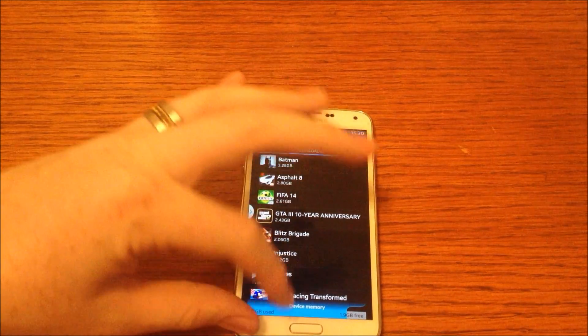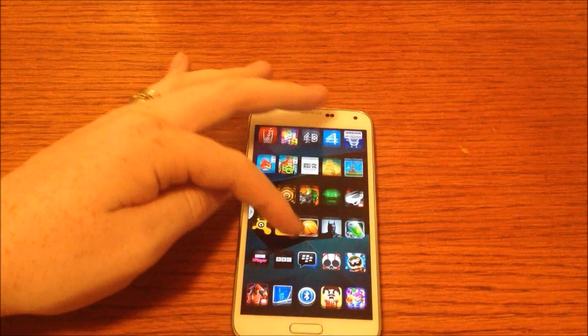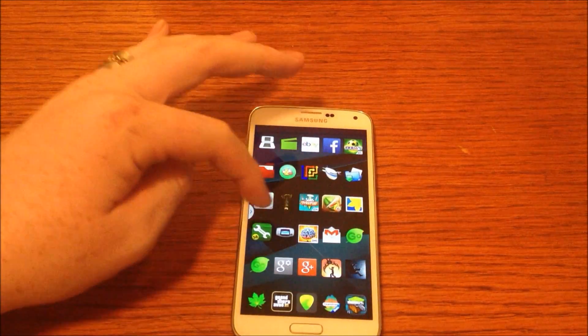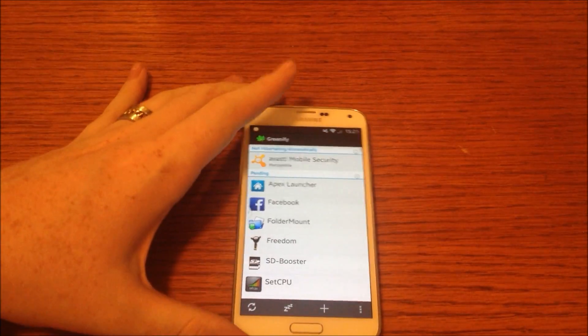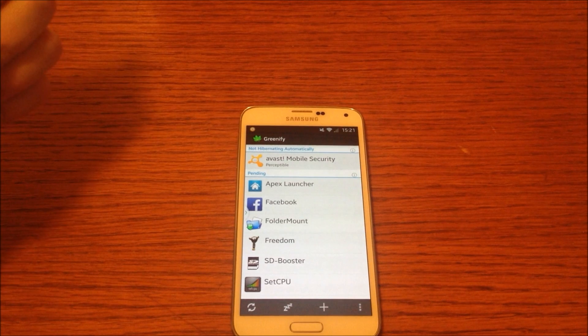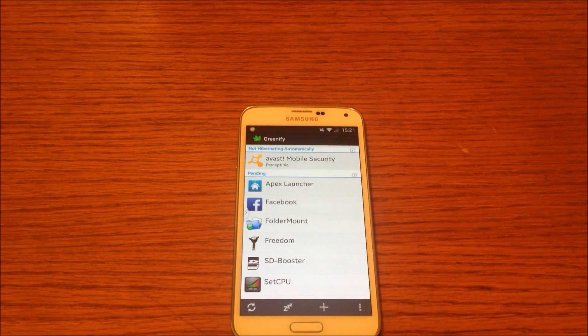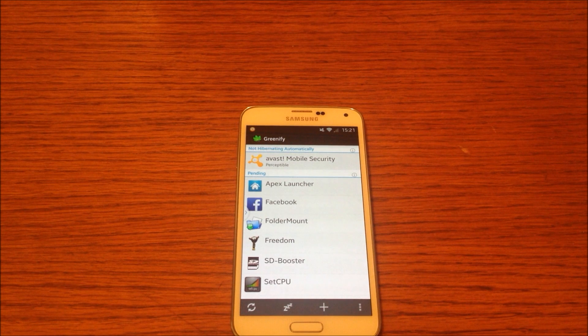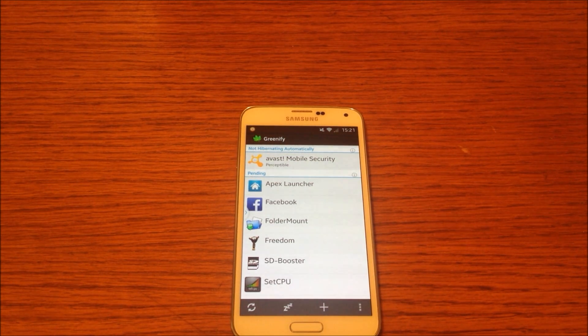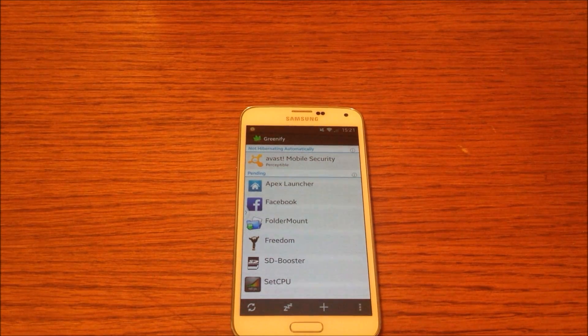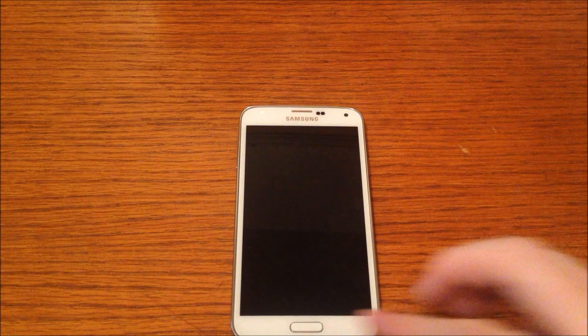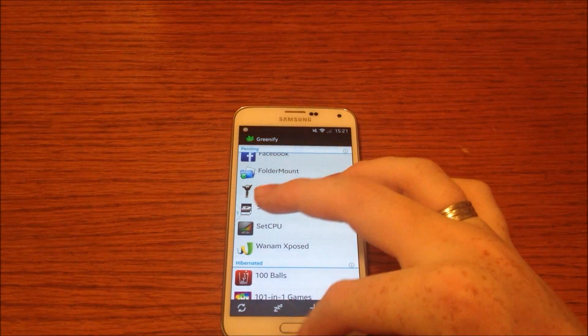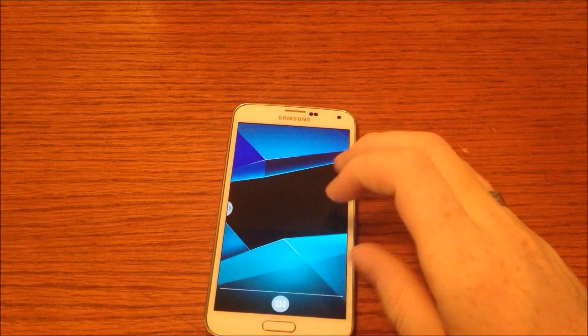Next one is Greenify, which is a handy app because it stops apps running in the background and starting automatically. So if an app is using up a lot of storage or a lot of RAM or even draining a lot of battery, you can use this to stop it and kill it. This is very handy and I've realized that ever since I started using it, my battery life has increased dramatically as the background processes have stopped.